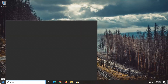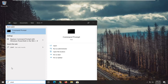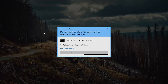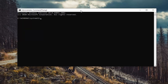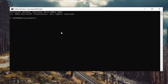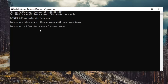Open up the Start menu, type in cmd, and the best result should come back with Command Prompt. Right click on it and select Run as Administrator. If you receive a User Account Control prompt, select Yes. In this elevated command line window, type in SFC followed by a space and forward slash scannow — scannow should all be one word attached to that forward slash. Hit Enter on your keyboard to begin the system scan. This will take a few minutes so please be patient.